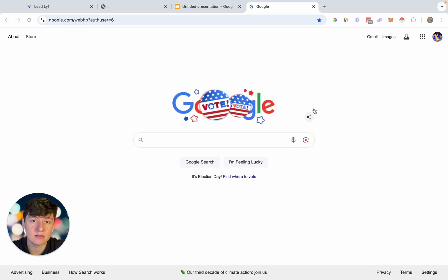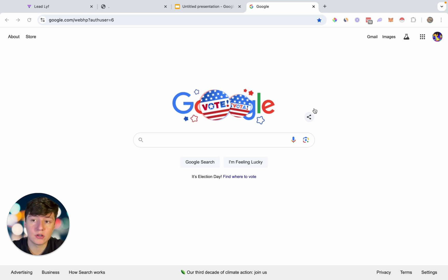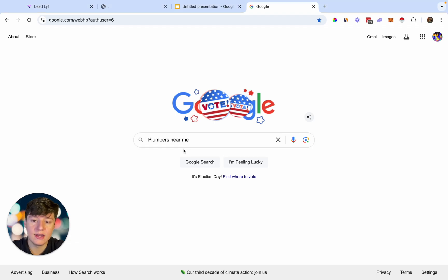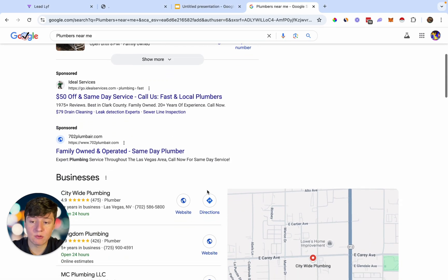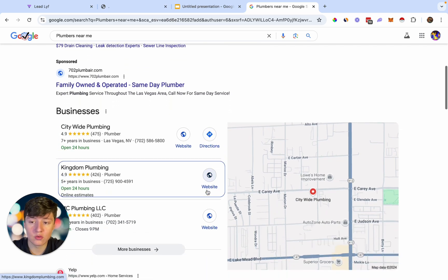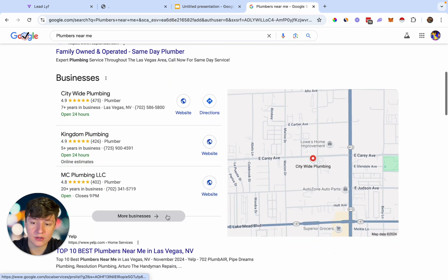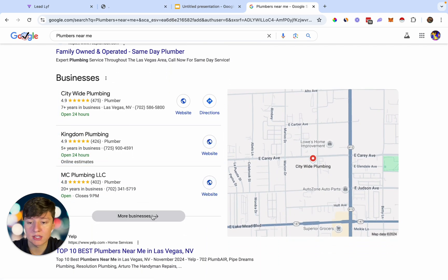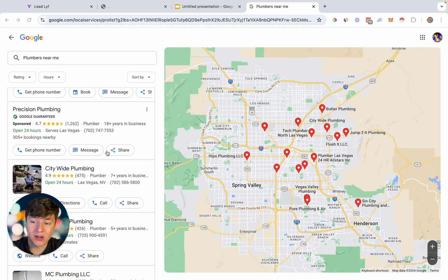The first thing you need to do is collect leads. There's a free method and some paid methods. For the free method, go to Google, search for your niche — I'll search 'plumbers near me' — and then go to the Google My Business profiles by clicking 'more businesses' to get a list of businesses you can reach out to.